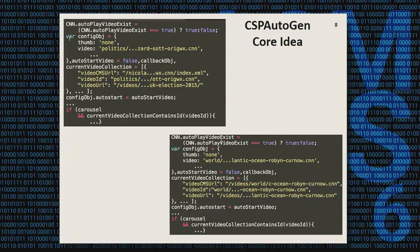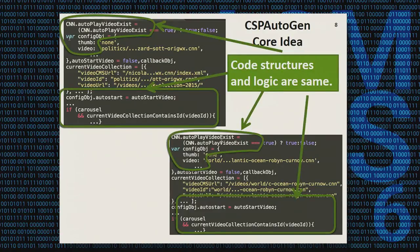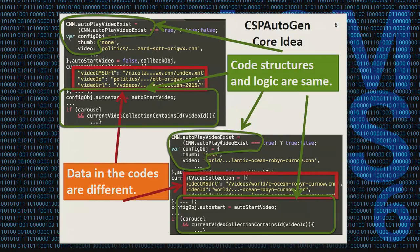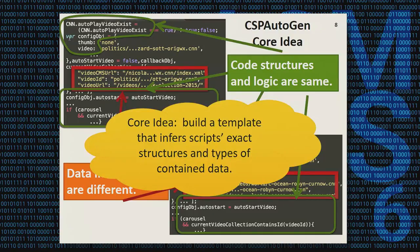Before discussing details of CSP Autogen, let's first look at its core idea. Here are two real-world scripts extracted from two news pages of CNN.com. They are different, but a further observation shows they share the same code structure — the same assignment followed by the same if statement. They differ because the data content is different, like the video ID or video URL. So CSP Autogen's idea is to build a template for each website that can infer JavaScript structures and the types of the content data, and then use these templates to make CSP more fine-grained.